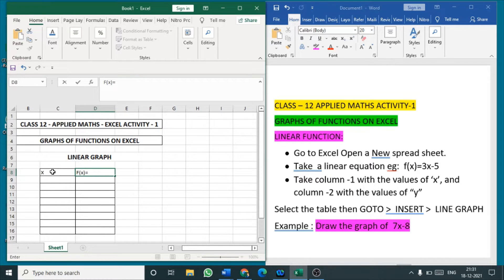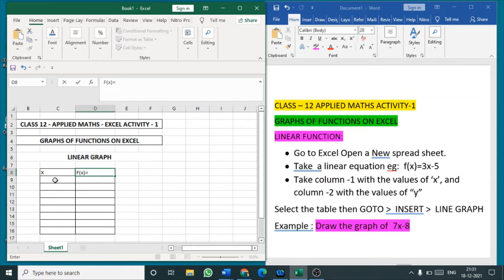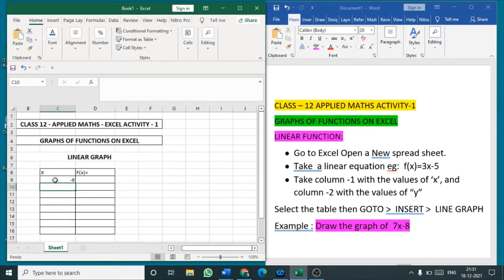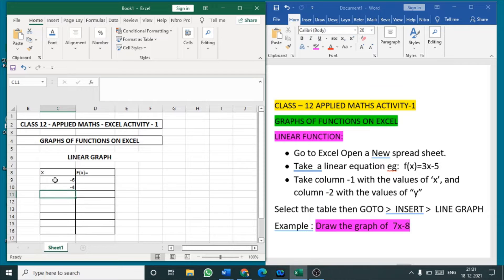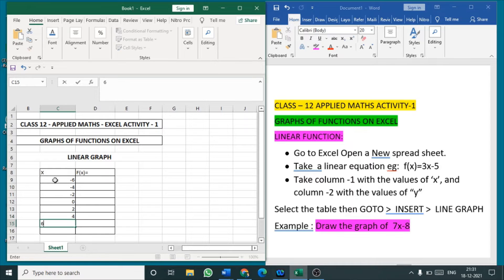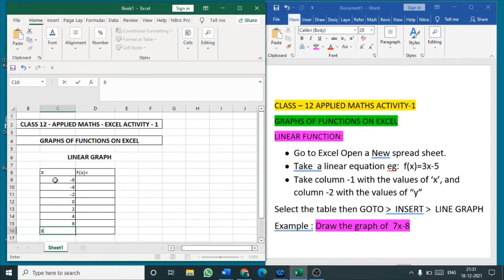So first we need to input the value for x. The value for x I have taken some negative value as well positive value. I start with minus 6, minus 4, minus 2, 0, 2, 4, 6, 8. How much ever value you want you can do.